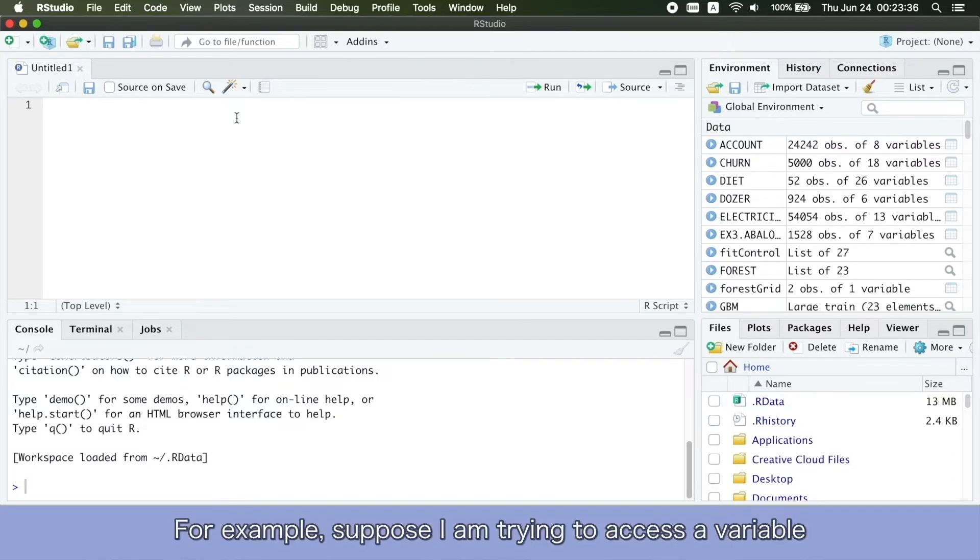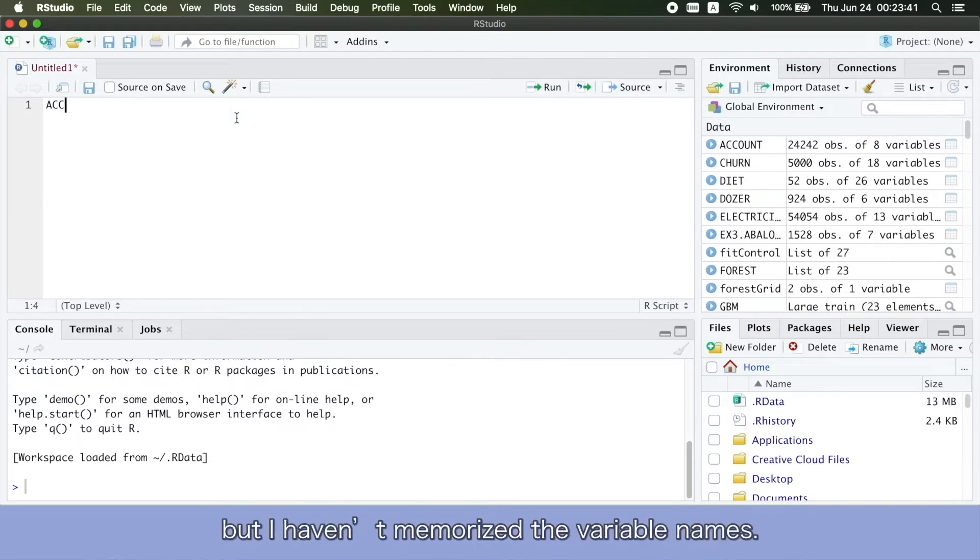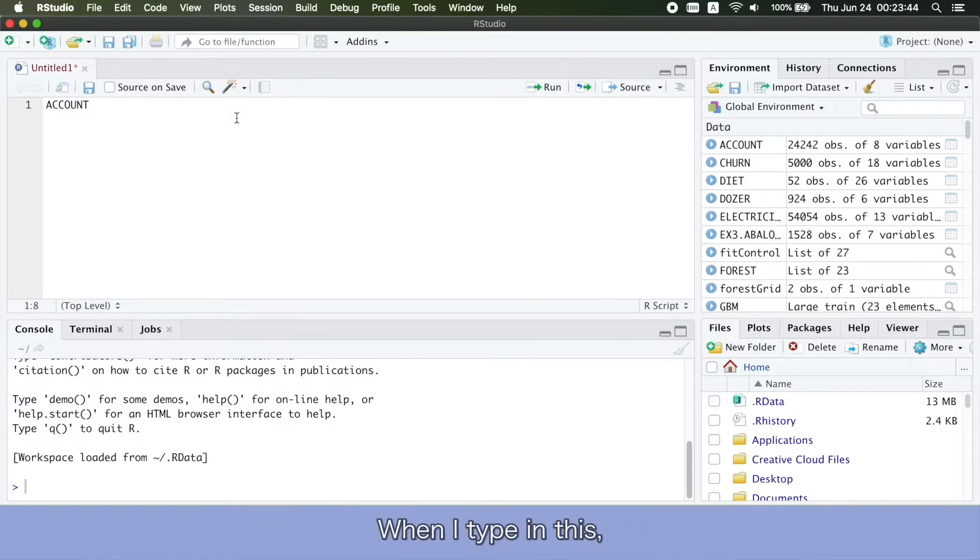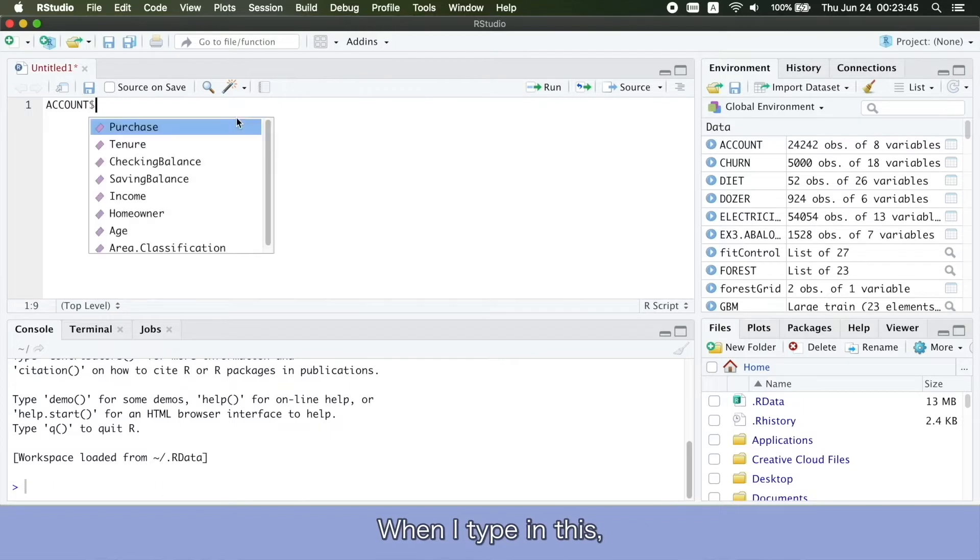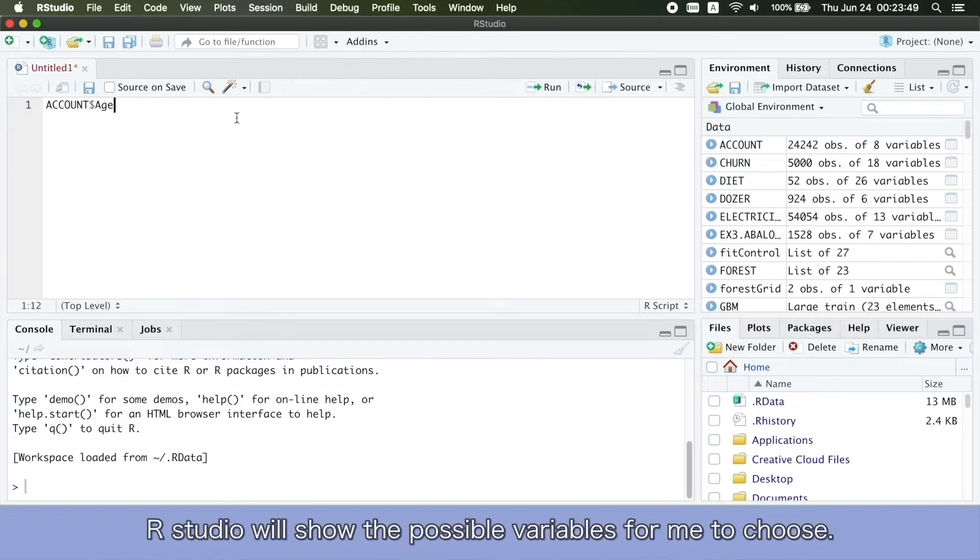For example, suppose I am trying to access a variable in a dataset called account, but I haven't memorized the variable names. When I type in this, RStudio will show the possible variables for me to choose.